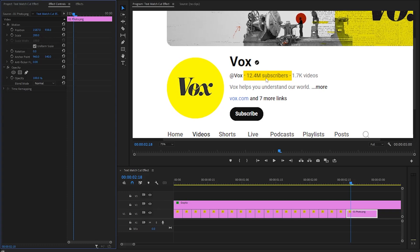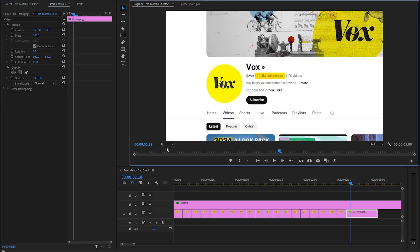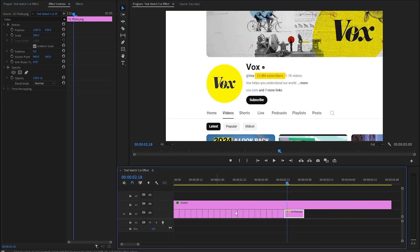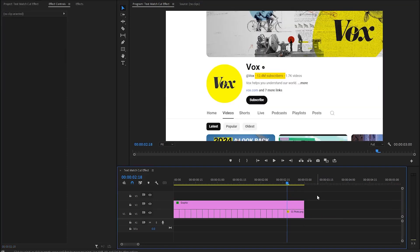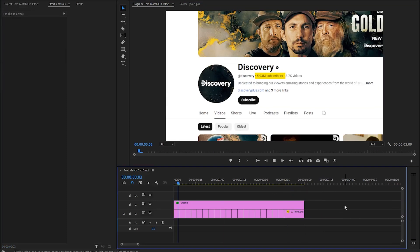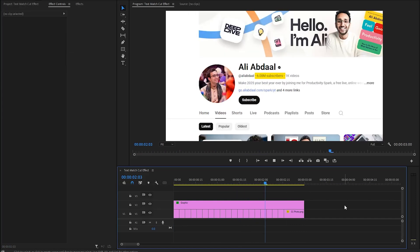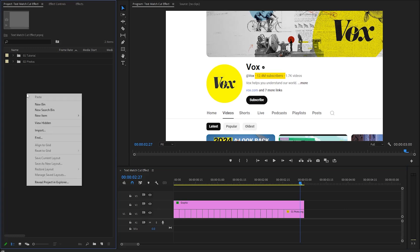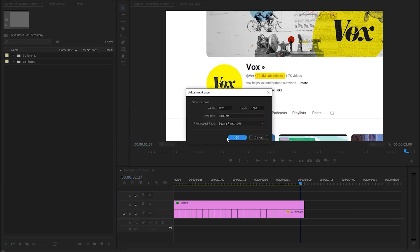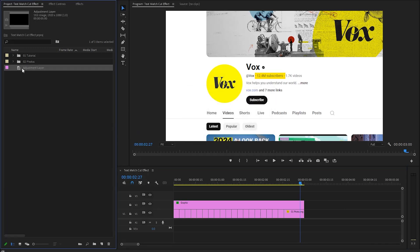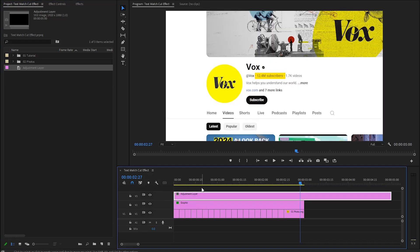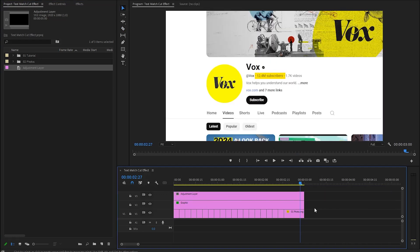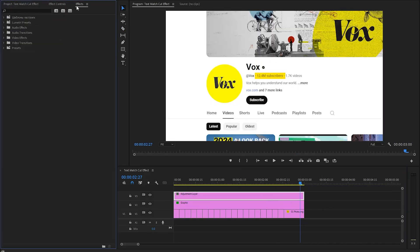Now we are done. Let's fit the program monitor as default. After that, I'm going to decrease the duration of the graphic layer. With these couple of steps, we have completed 50% of the text match cut effect. It's time to add stunning 3D screen animation. That's why we have to create a new adjustment layer inside the project panel. We have to accept the same settings as the sequence. Now let's drag and drop the adjustment layer onto the timeline in video layer 3 and then go over to the Effects panel to apply an effect.